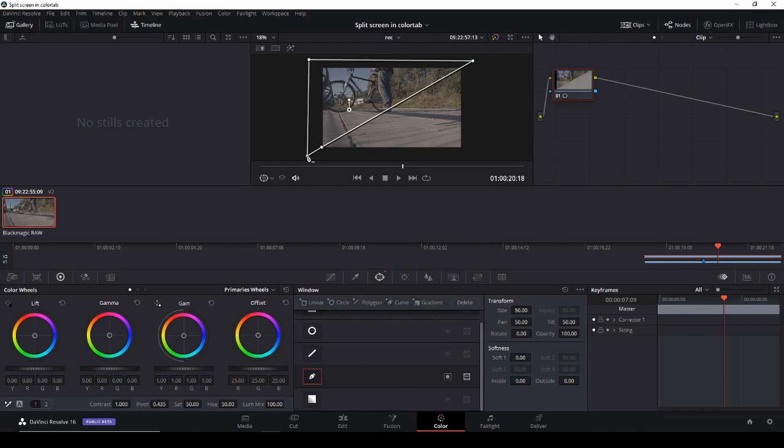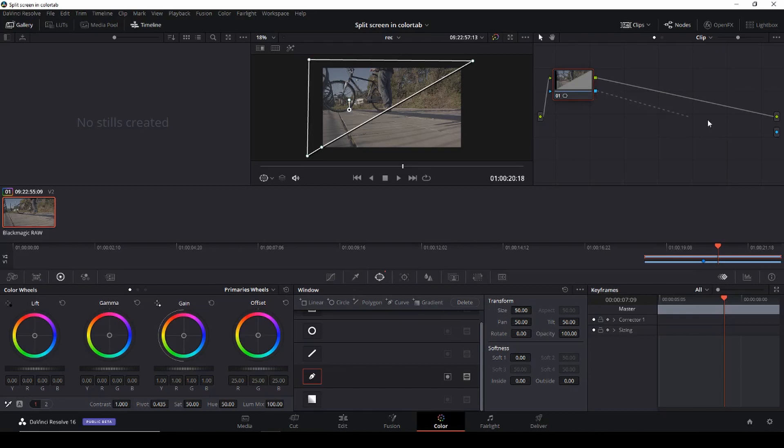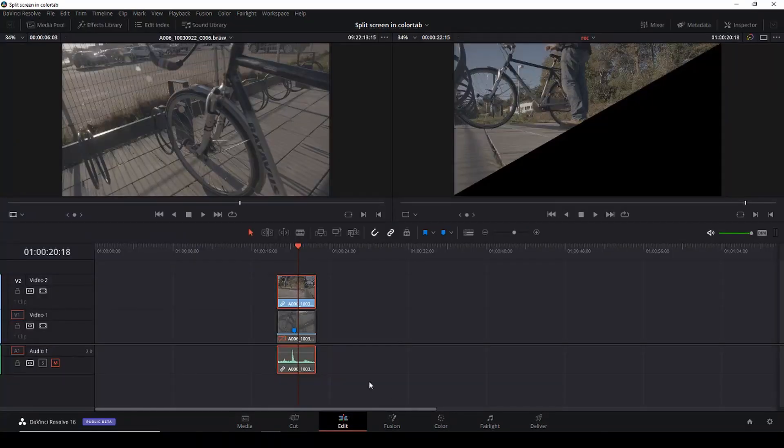And then we'll right click on the mask and we'll put an alpha output and we'll just connect this to the blue line here. So there we have our split screen. Go back to the edit.